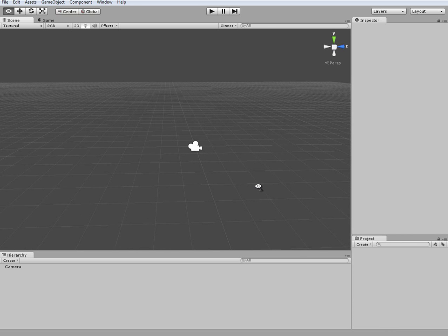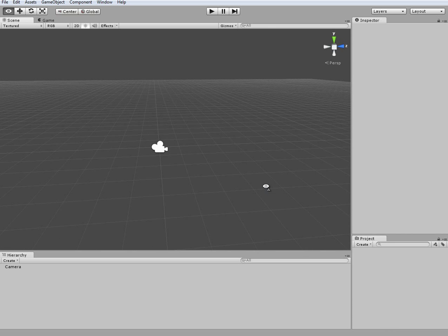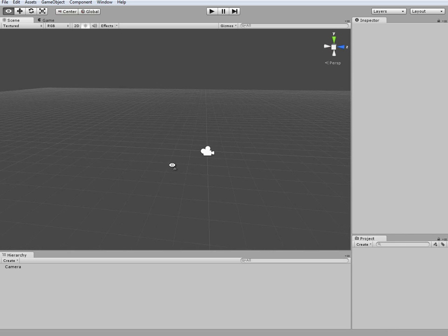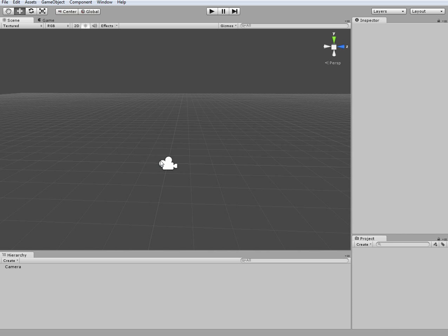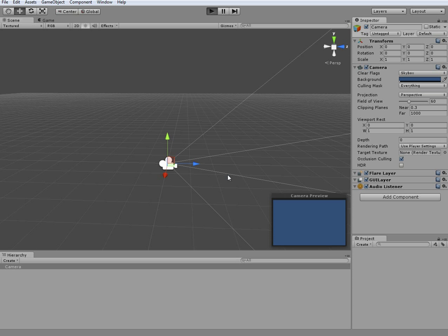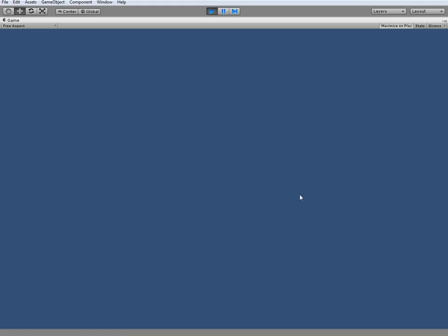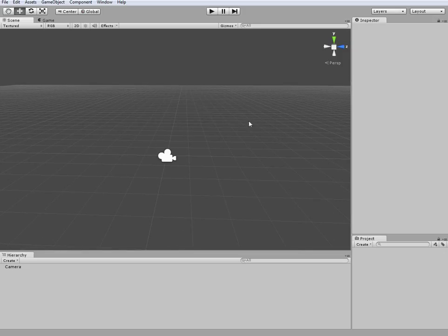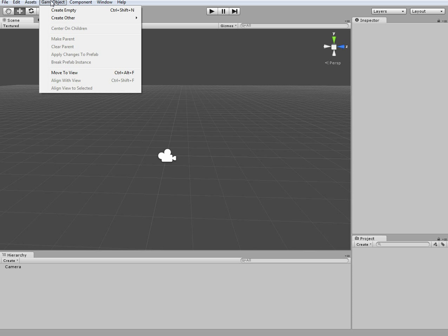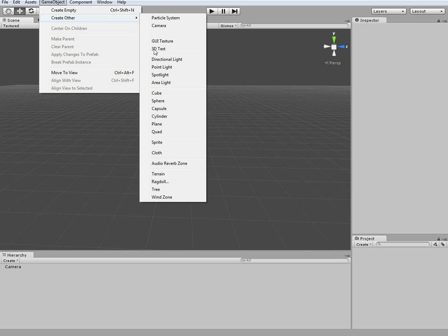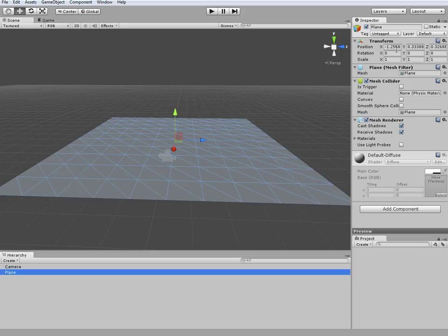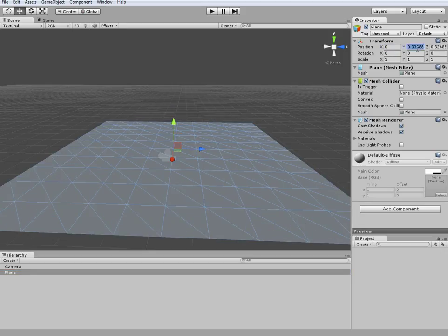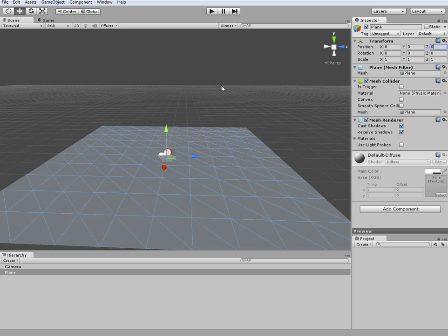So yeah, we might as well get started. I don't want this tutorial to be very long, so I've just got a quick little scene set up here. What we're going to do first is go to GameObject, Create Other, and we're going to create a plane, just for a basic walking surface area.